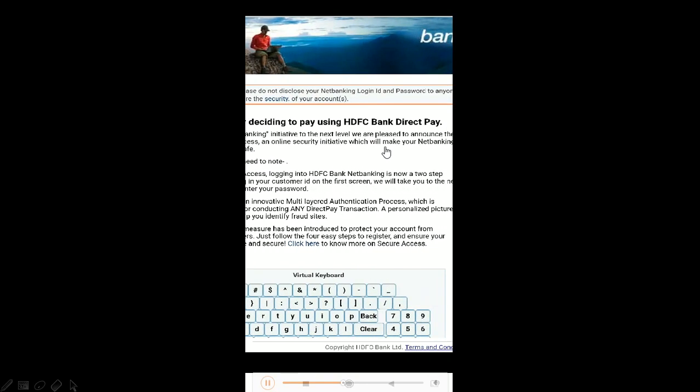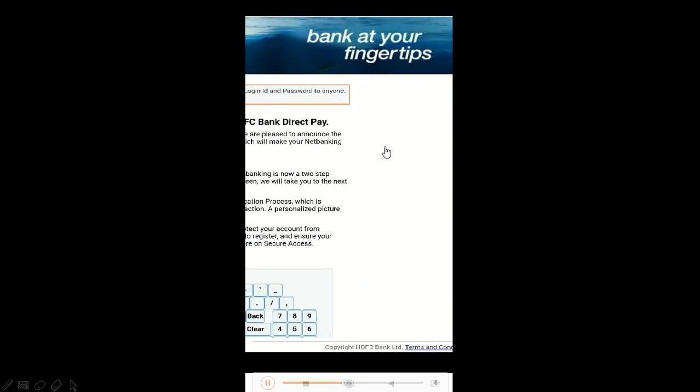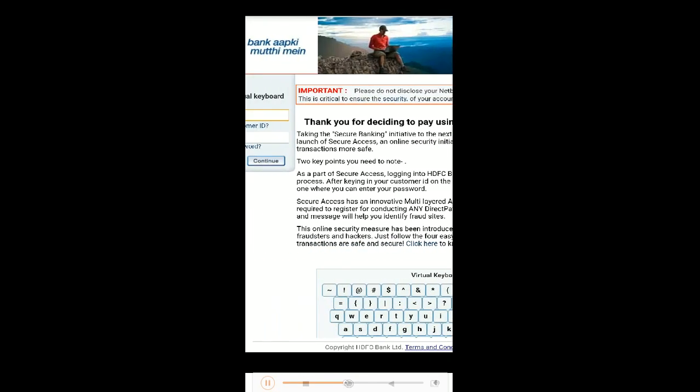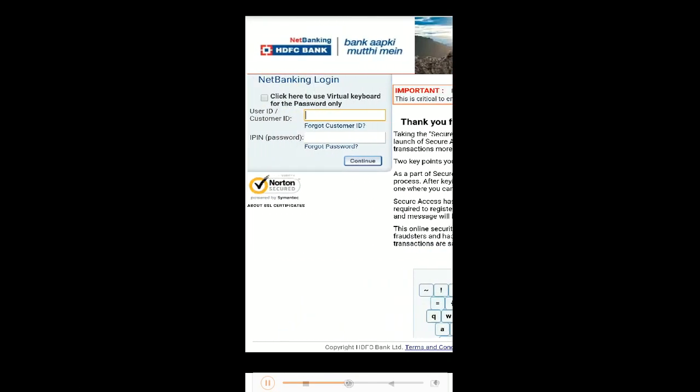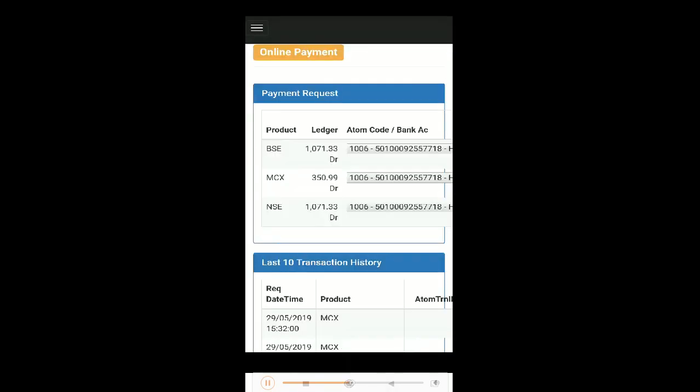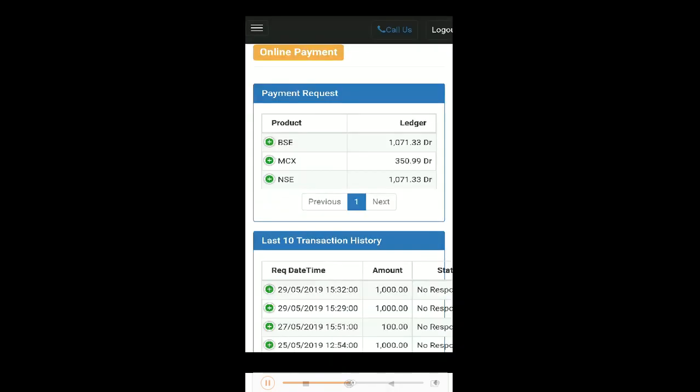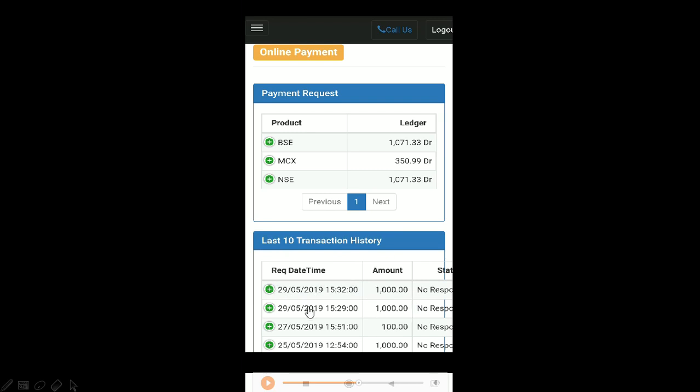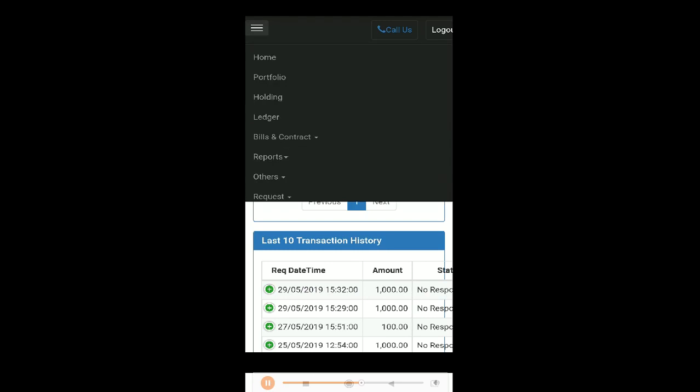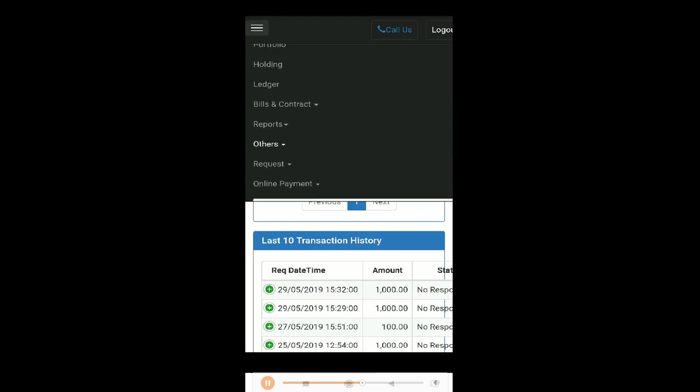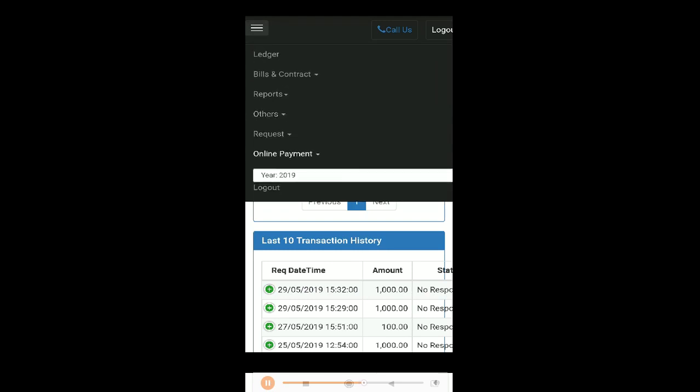Once you're done with that, you can go back to your page and check to see if the transaction has happened. Once it's done, the transaction history will be shown here. Here is the last ten transaction history. At the bottom of the screen you can see your transactions.